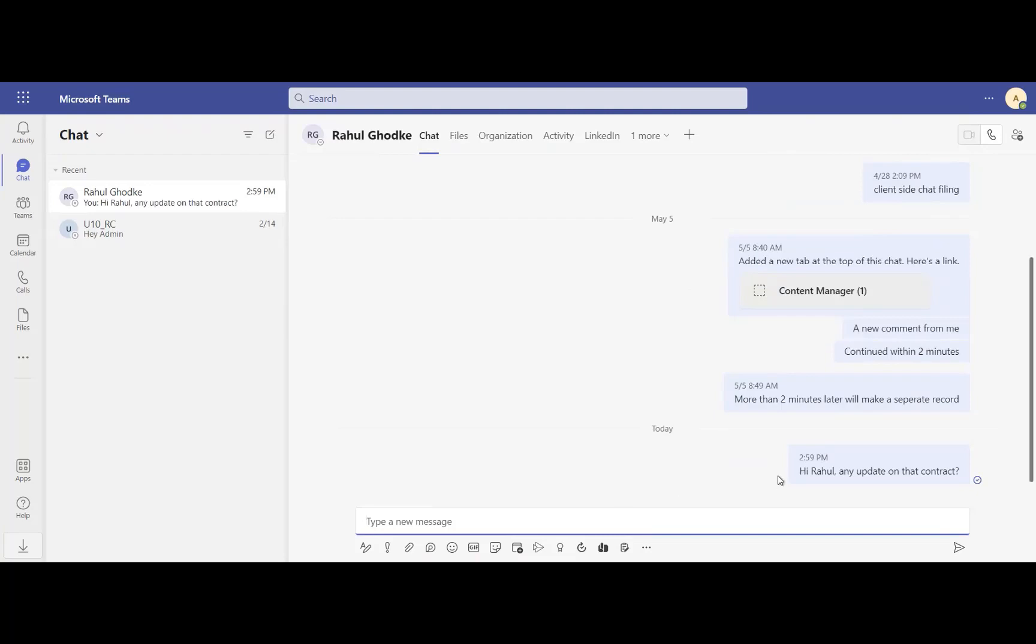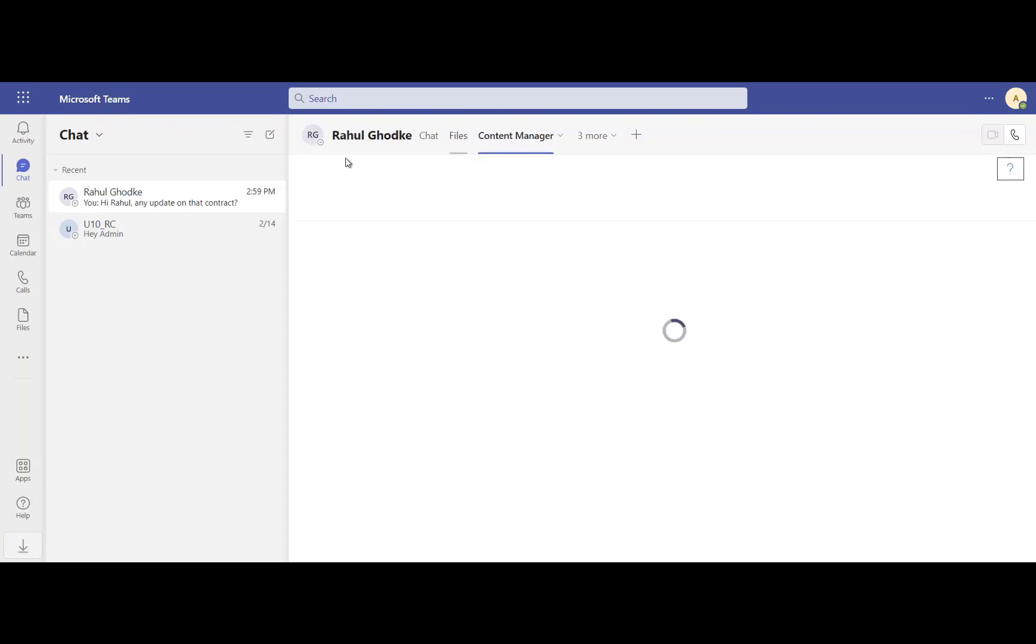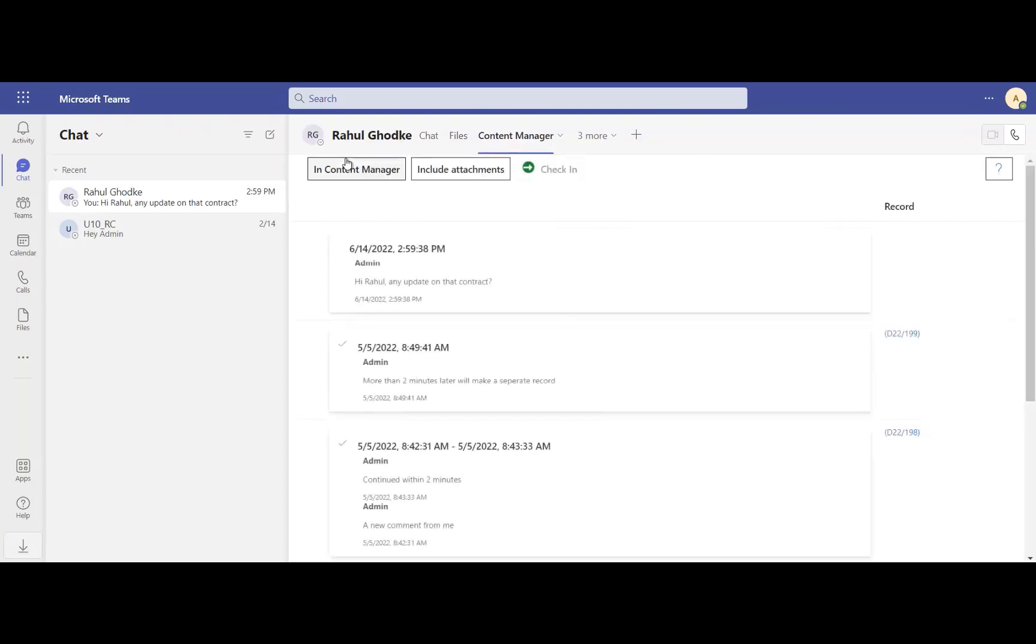The user-driven method uses a Content Manager app which is deployed in the user's Teams environment. Users have a filterable view of objects in the current channel to discern filed objects in Content Manager from unfiled objects.